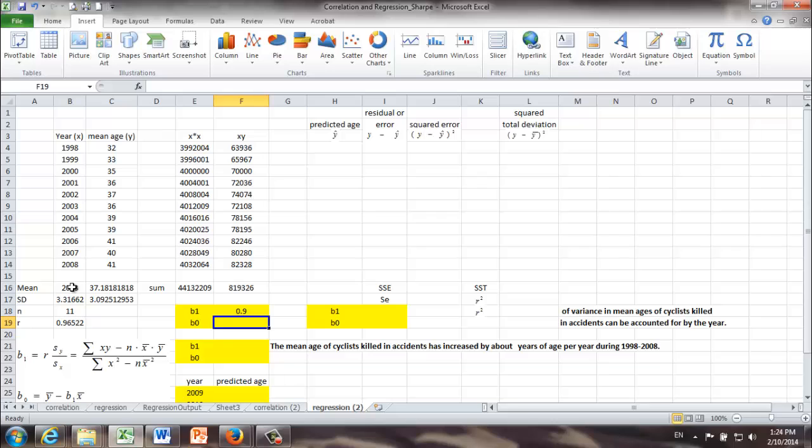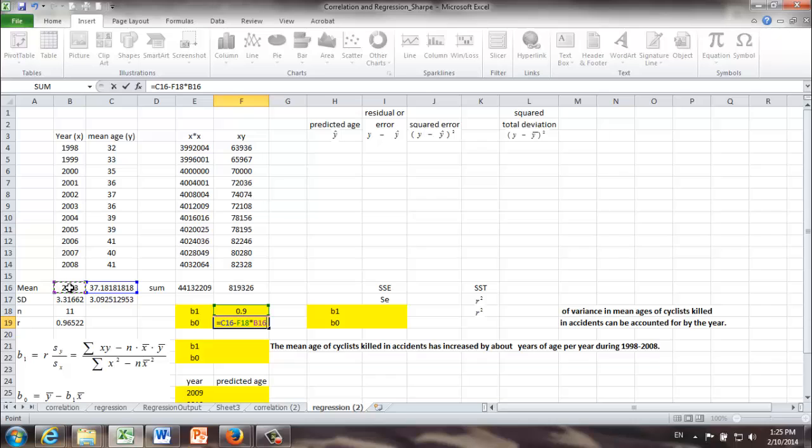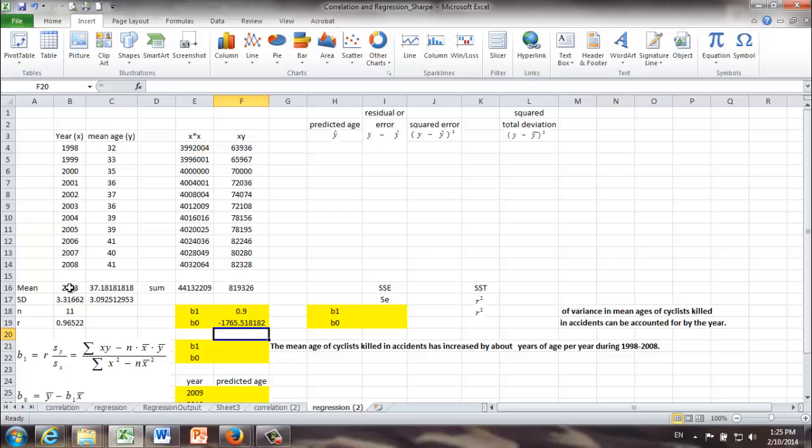Return. We get b1 is equal to 0.9. Okay, to get b0, very easy, b0 is equal to y bar minus b1 times x bar, return. b0 is equal to negative 1765.85.